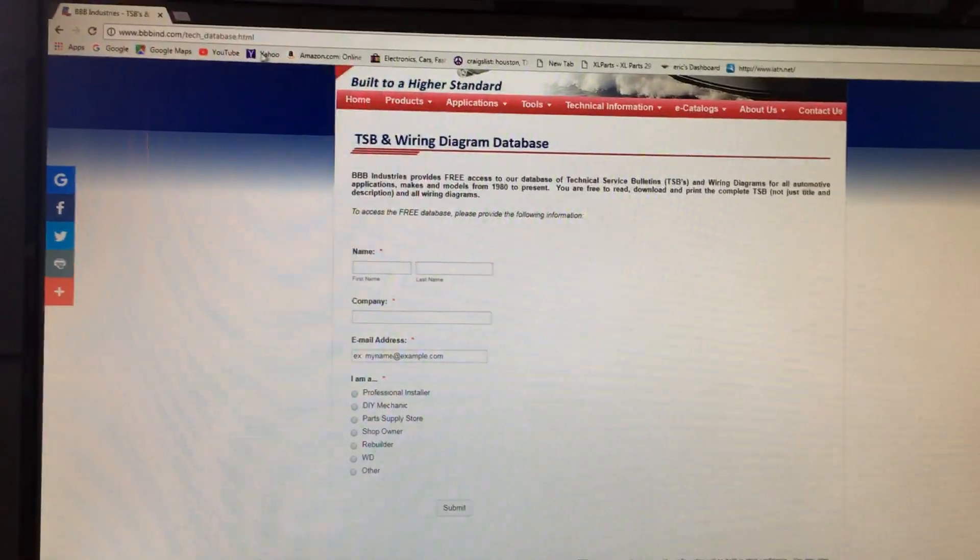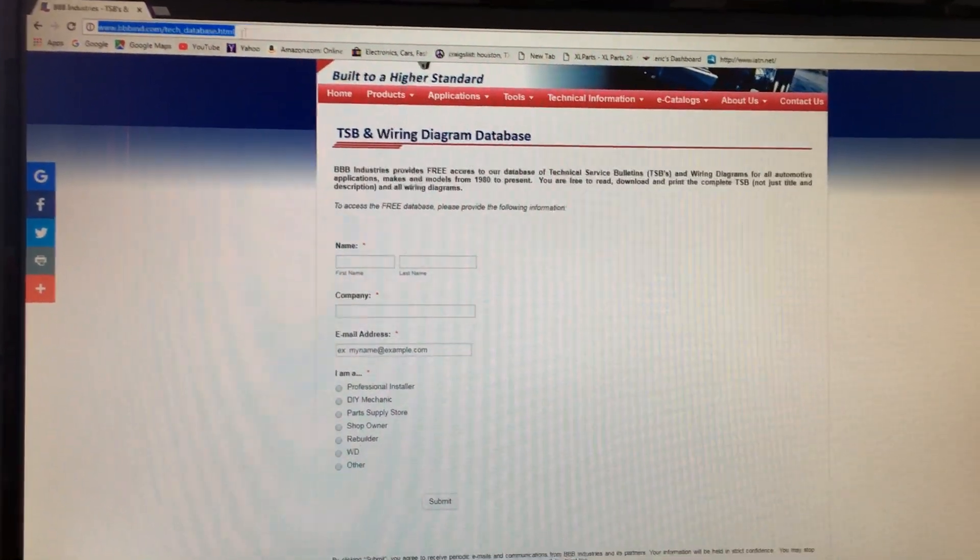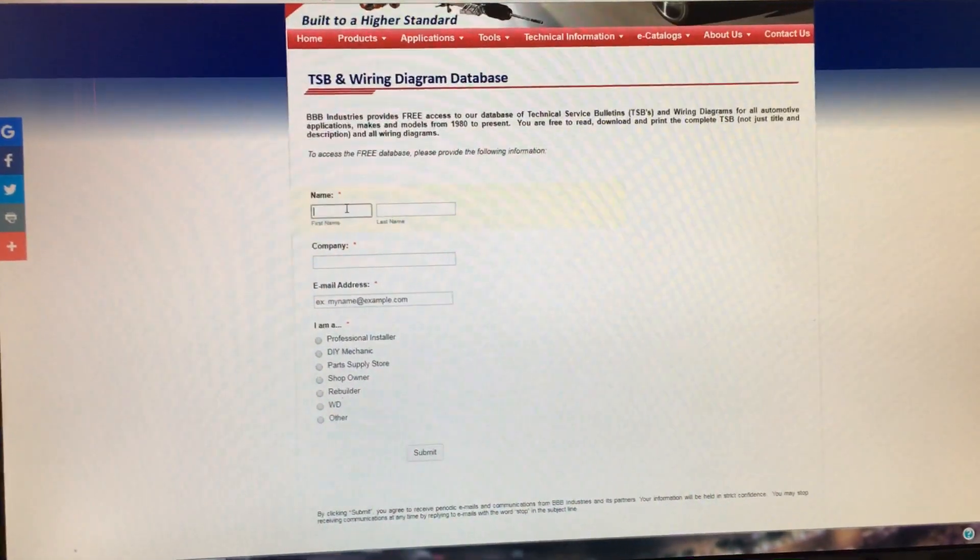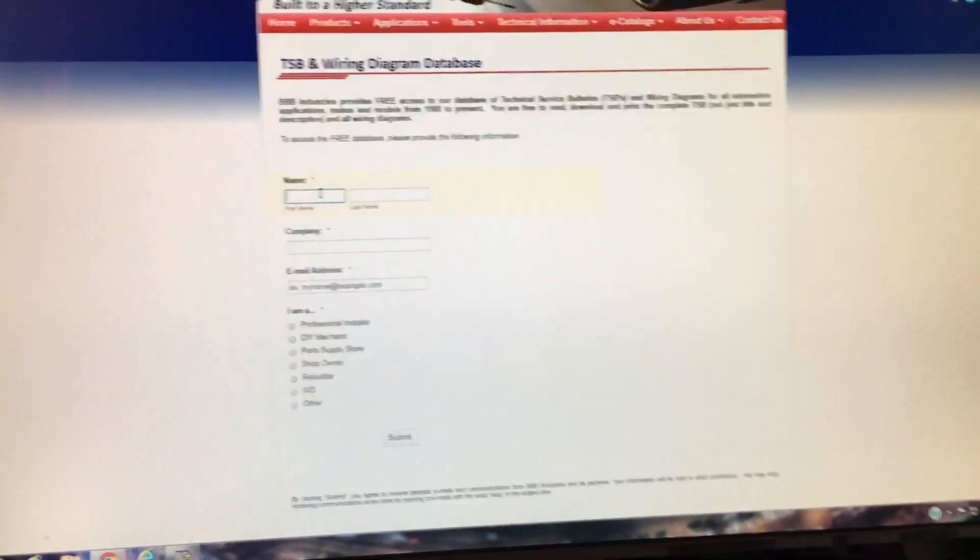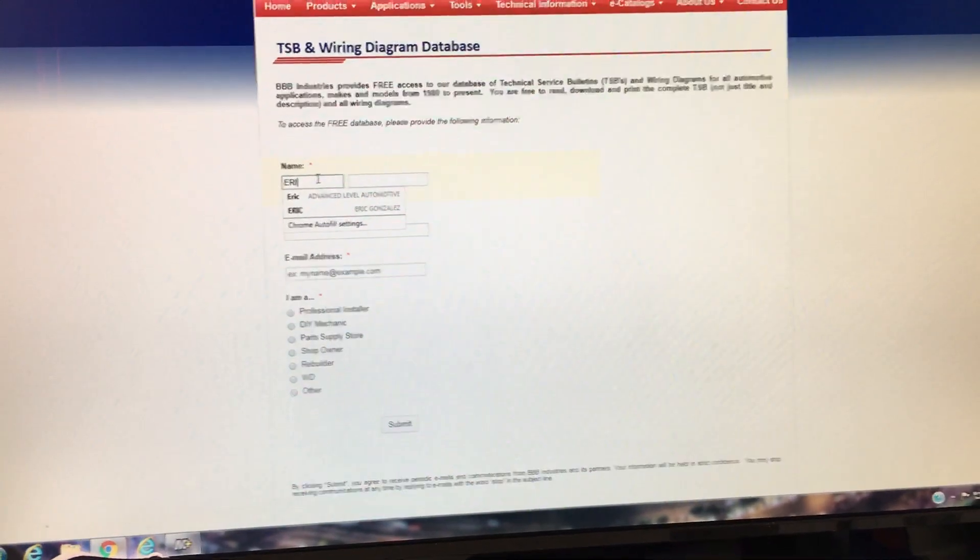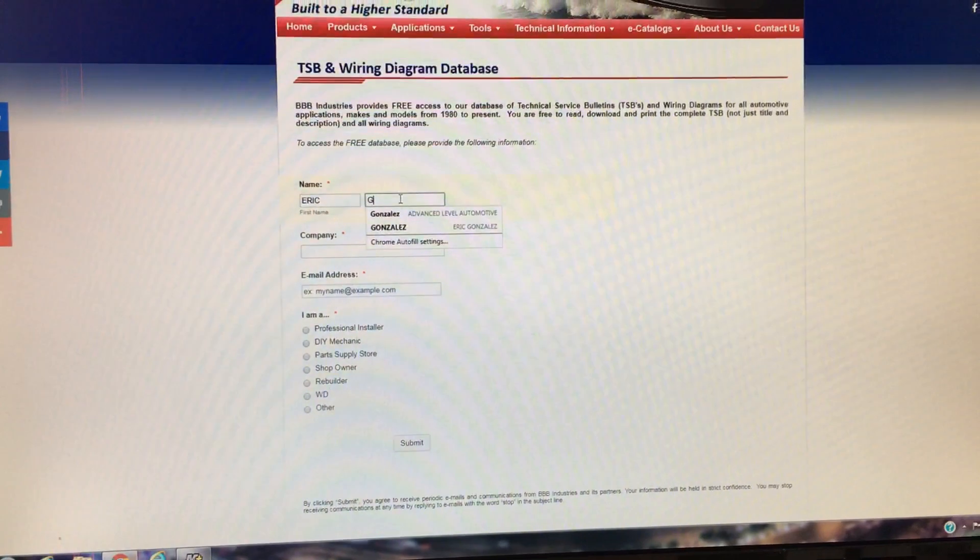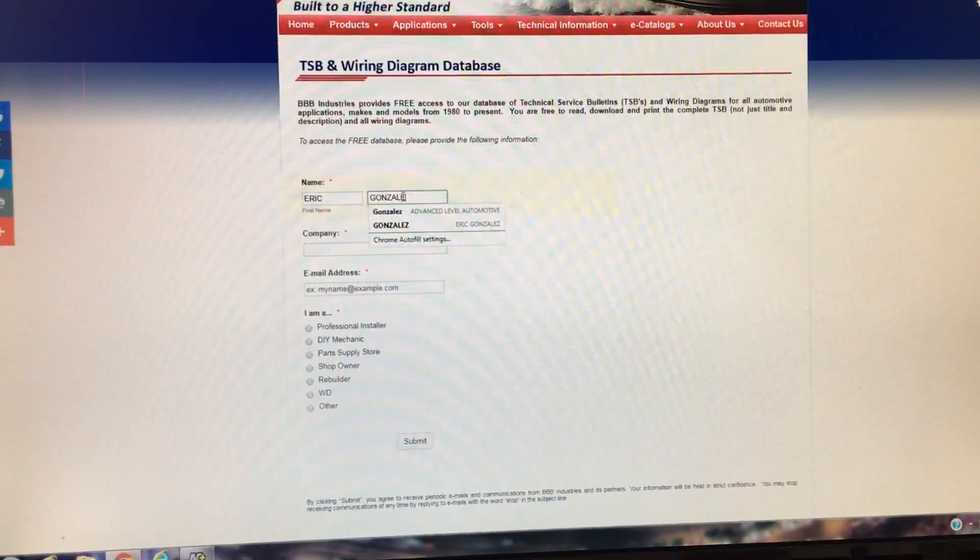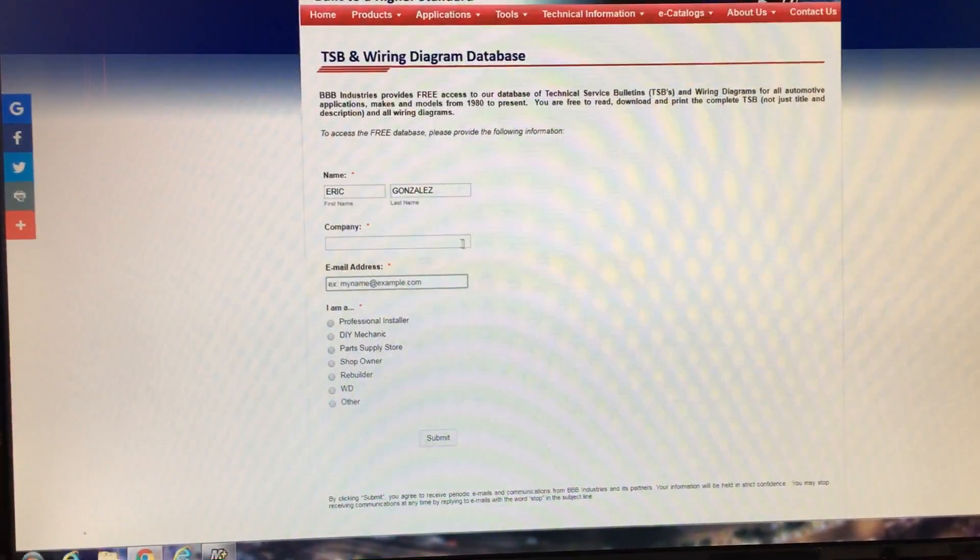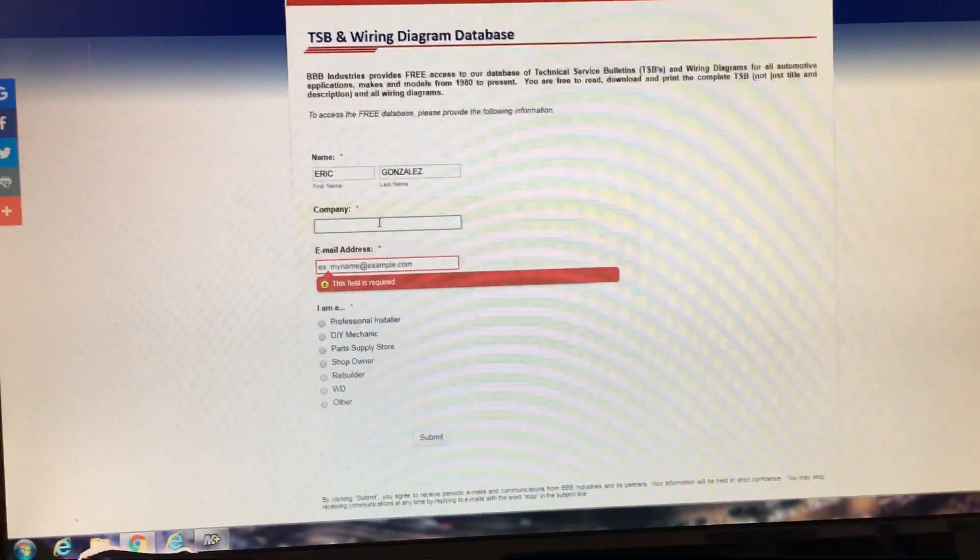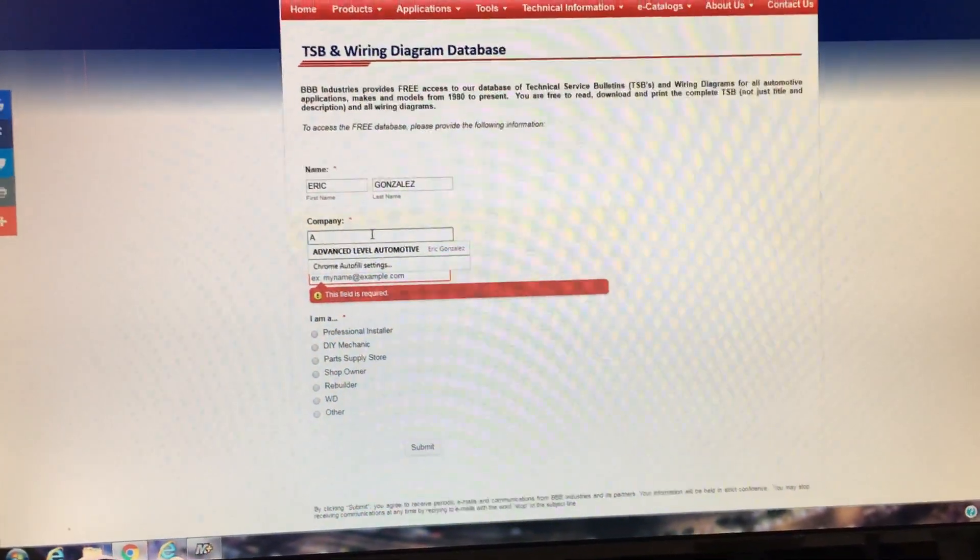If you put this link in, I'll put the link in the description. All you have to do is it'll take you to this page and you just put your name. Here, I'll just put my name in there. And you put whatever company you're with. You can actually just put whatever you want there.